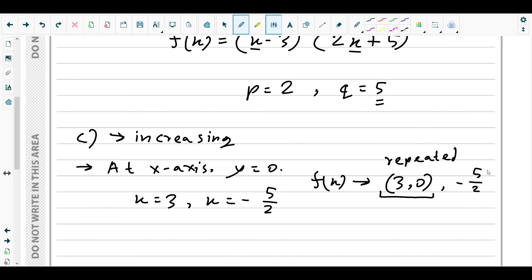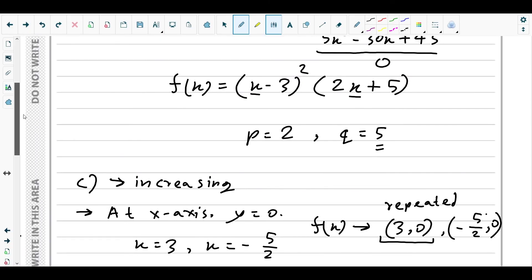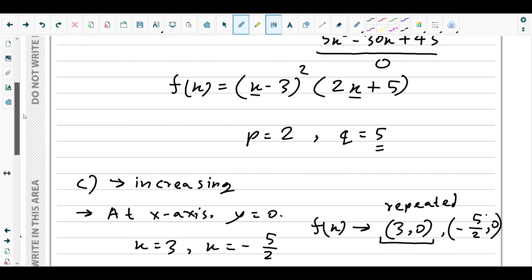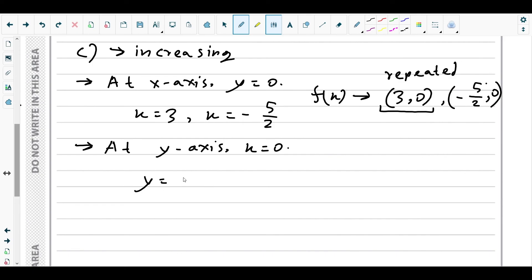For the y-intercept of f(x), set x = 0: (0 - 3)² = 9, and 9 × 5 = 45. So the y-intercept is at (0, 45).